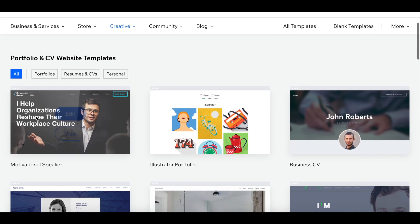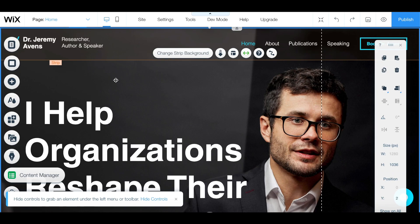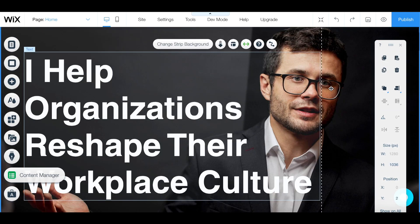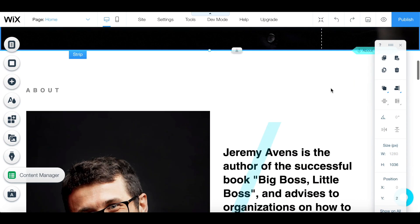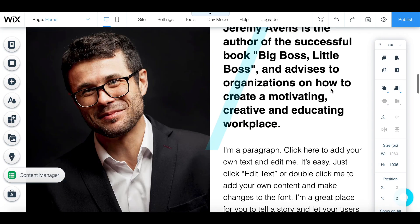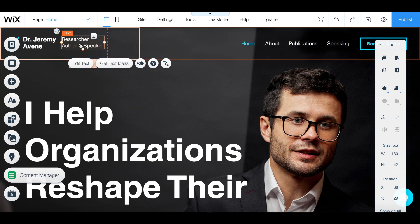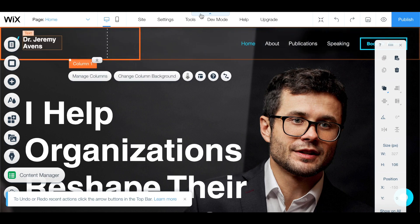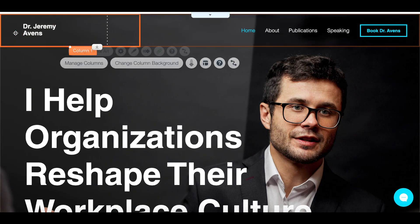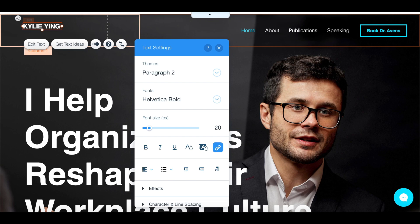Let's find one that's more of my vibe — I like this one, so let's use that. This is the site that gets loaded at first. Clearly this is not me, but we will use this in order to build our website. Let's just start replacing some of this stuff up here. We can hide the controls so that we can really edit the stuff behind all those buttons.